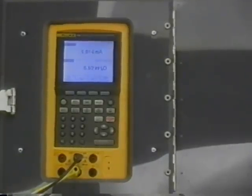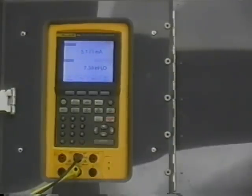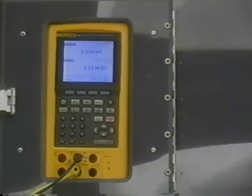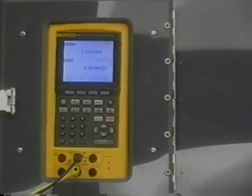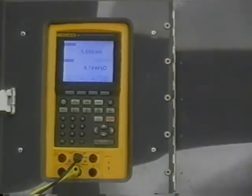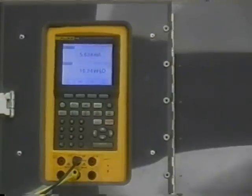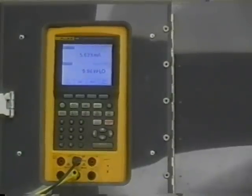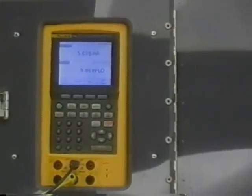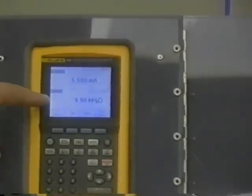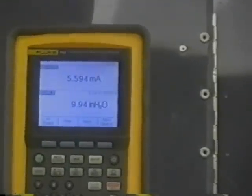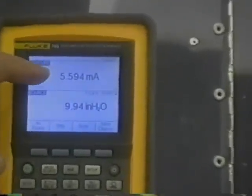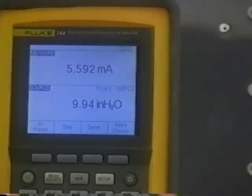We usually go up scale by 10% increments, so if I dial this up to 10 inches of water, that'll represent 10% of the 0 to 100 inch water range. It's not too critical to get it perfect because an inch of water is a very small pressure unit. Close enough. We have 9.96 inches of water and 5.59 milliamps.